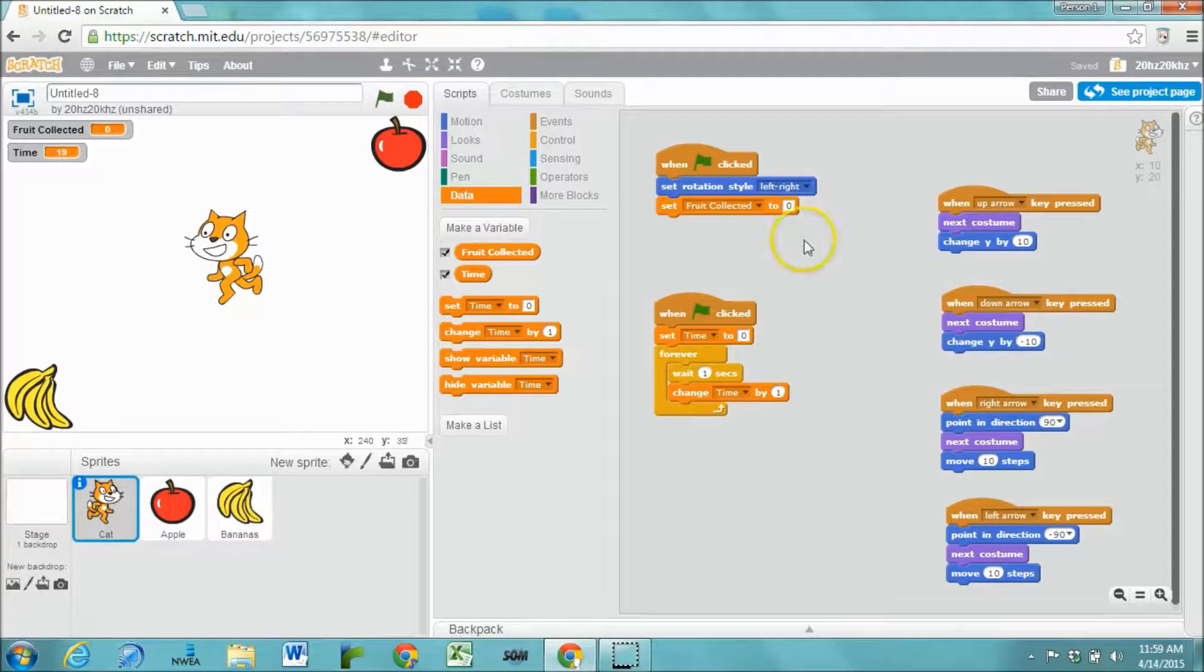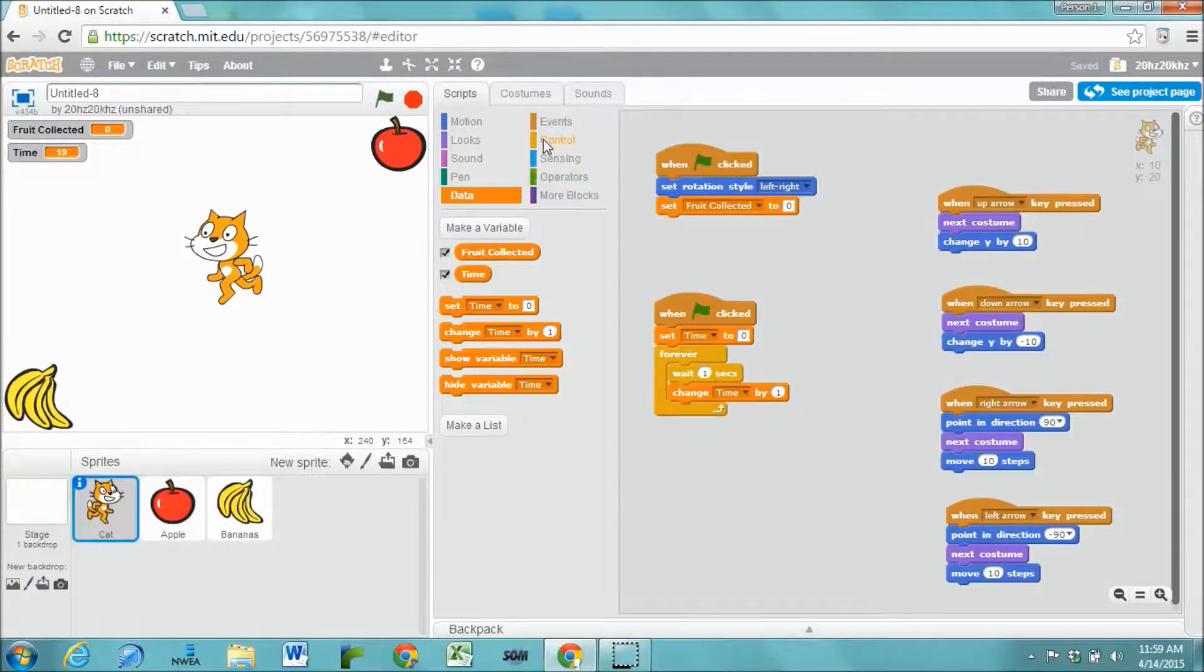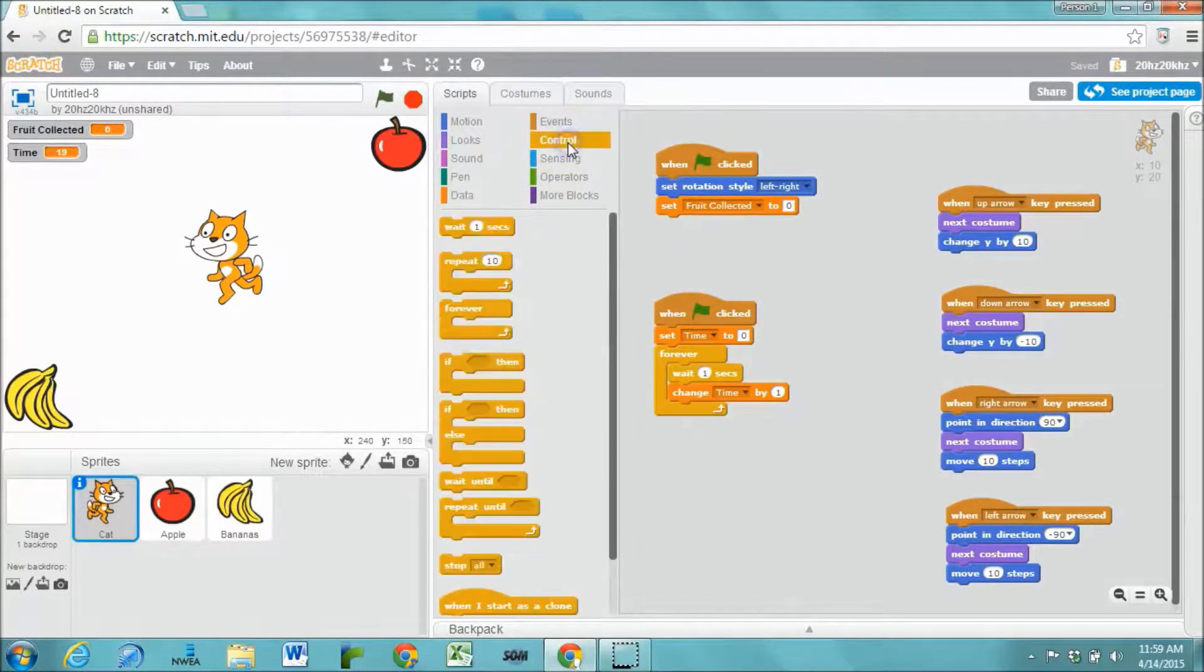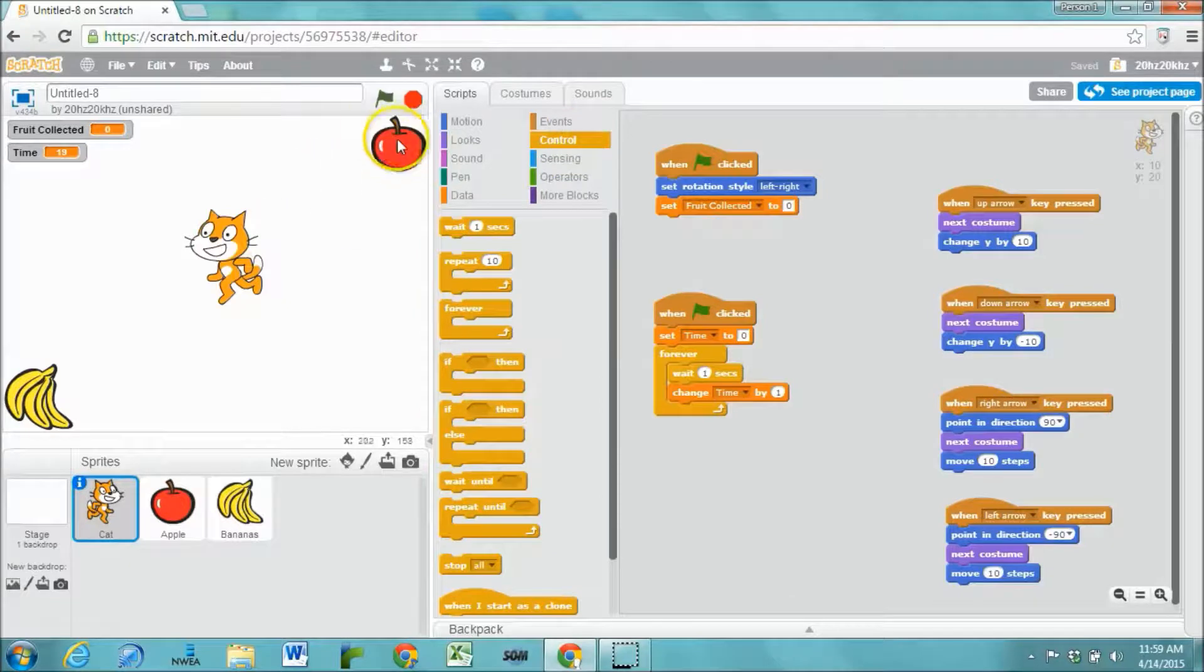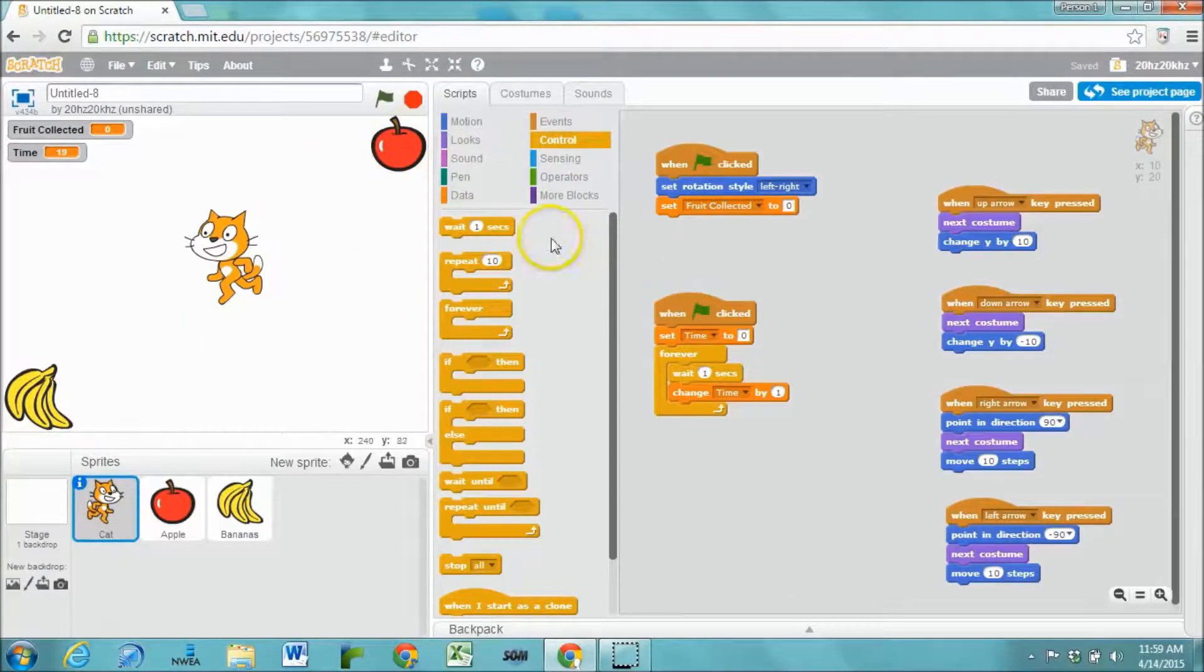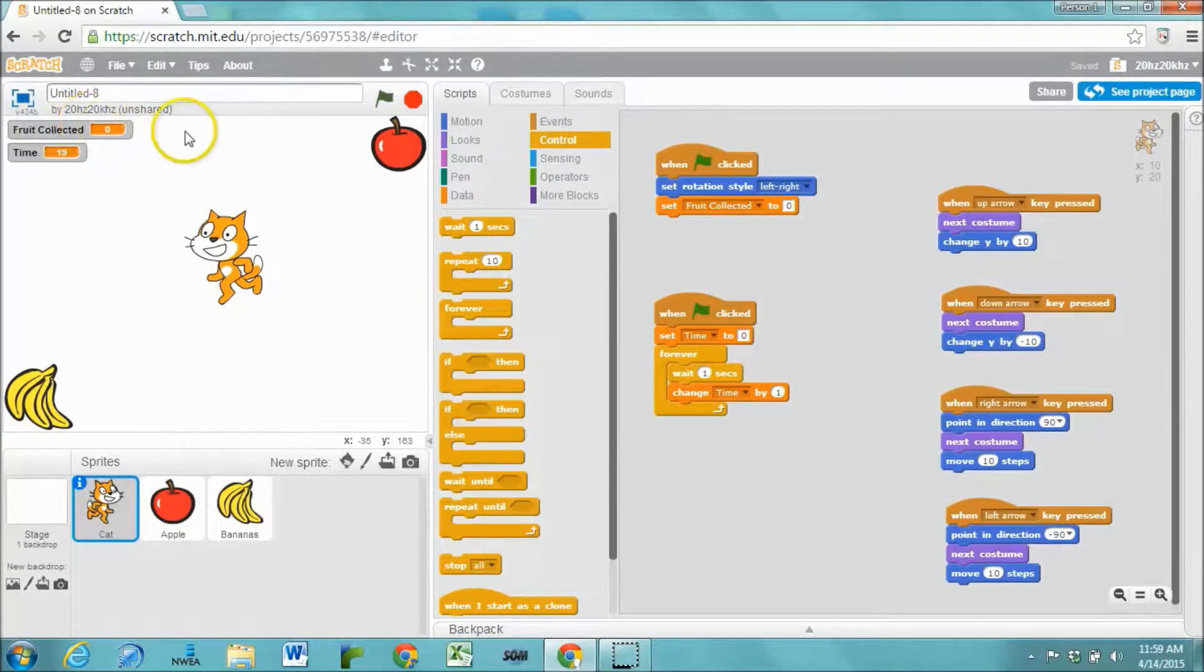The final thing that we need is some code that stops the game. For this game it stops whenever the cat has collected both the fruit. So when fruit collected equals 2.